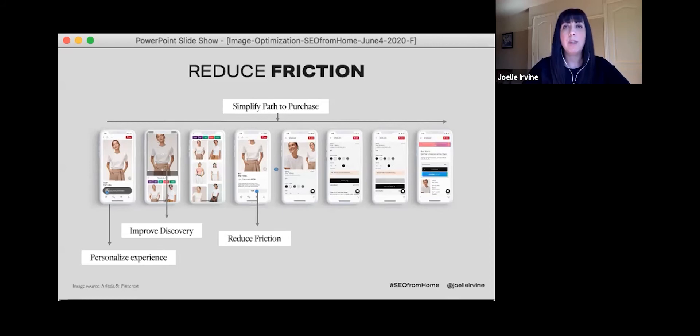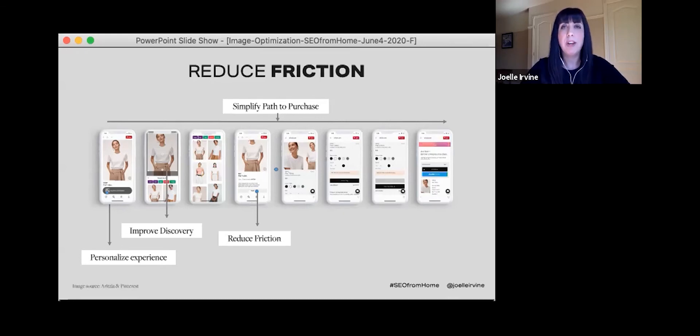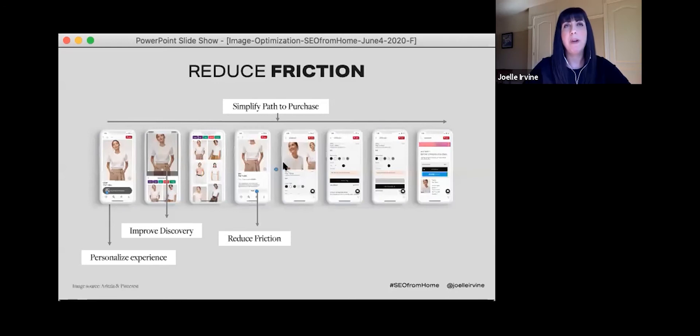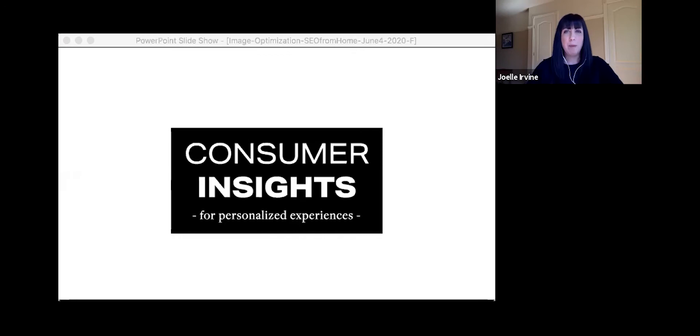Personalizing experiences for when your customers are searching and comparing is also quite important. You want to make sure that it doesn't just end when they find the product. These are some ways to help your customers get to where they want to go.